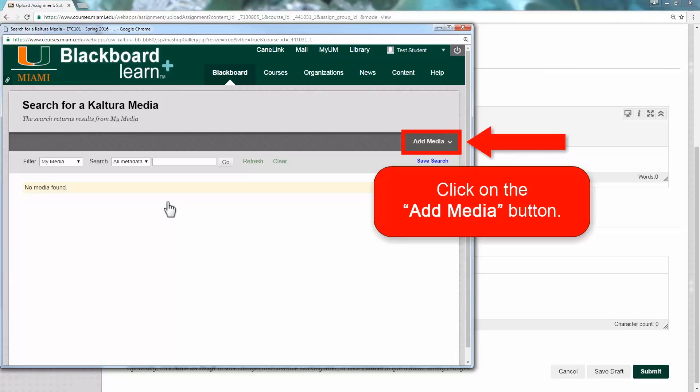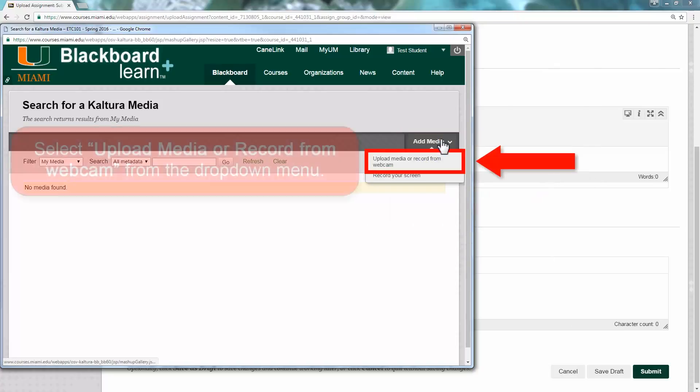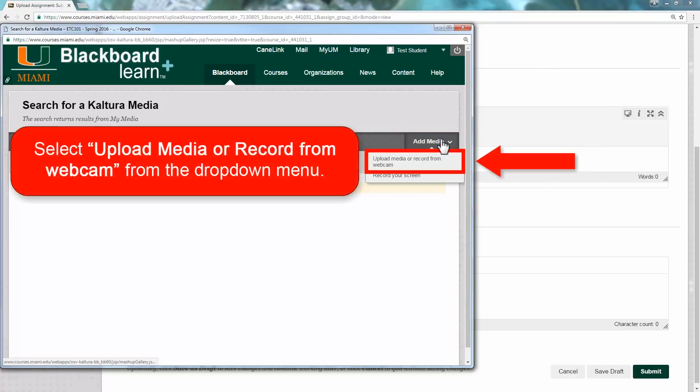In the top right of that window, click on the Add Media button. In the drop-down menu, select Upload Media or Record from Webcam.